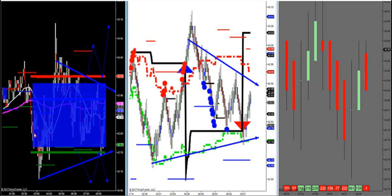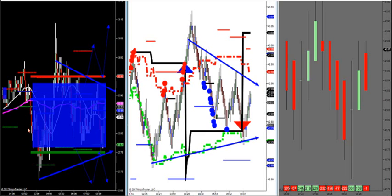We haven't done a video on how to trade range, and I want to do that this morning. If you want to know how to trade uptrends or downtrends, we do have two videos on that — Gerald posted those on our website.